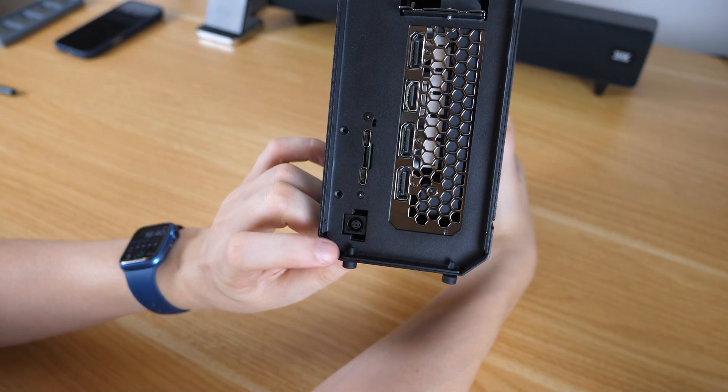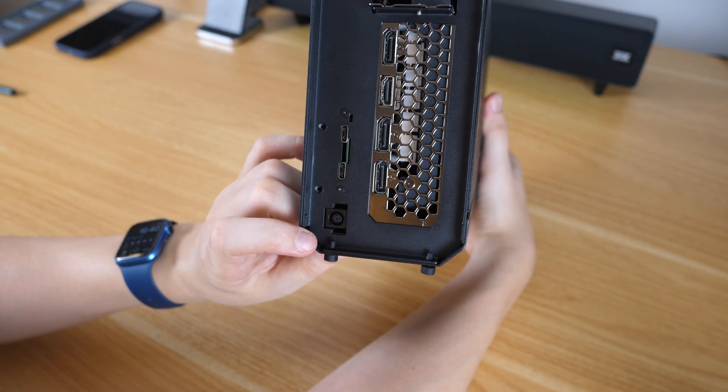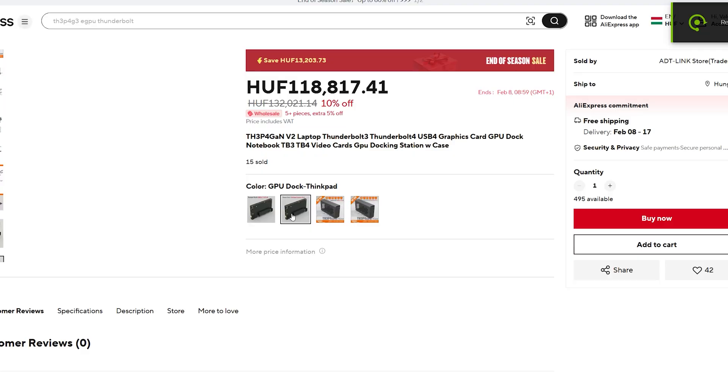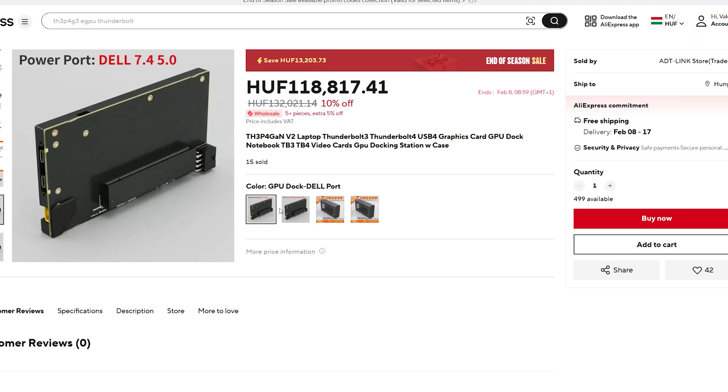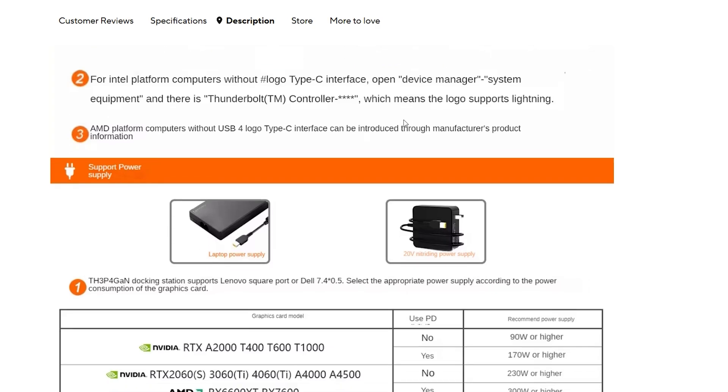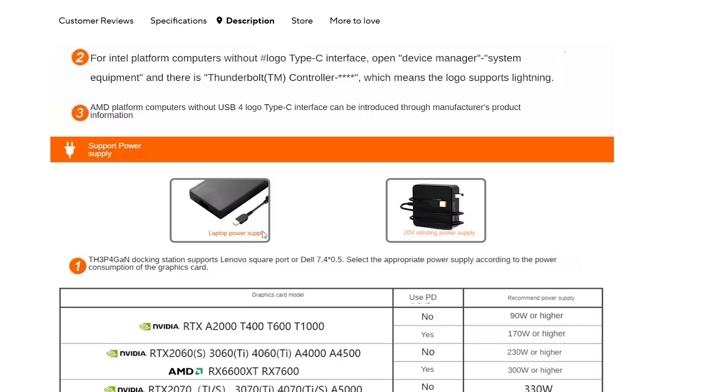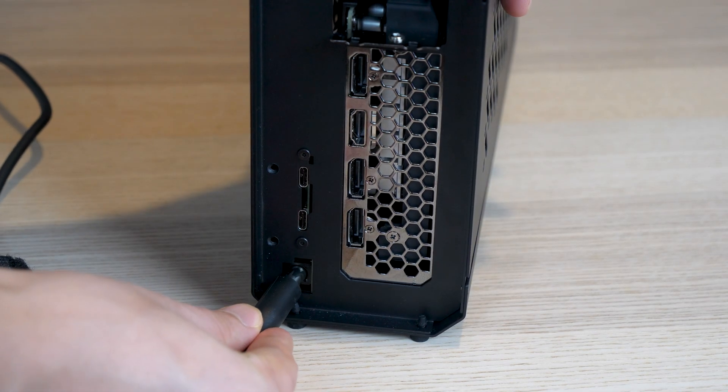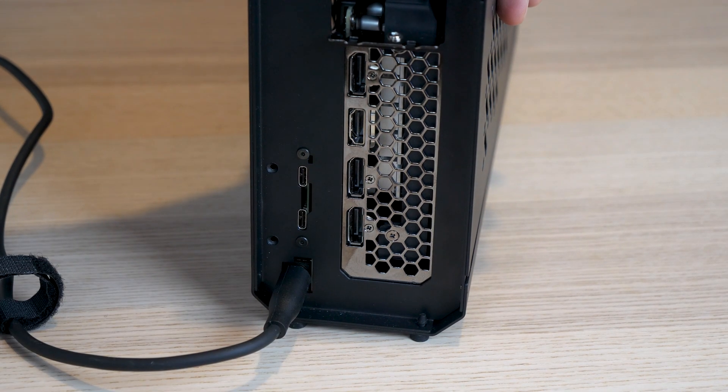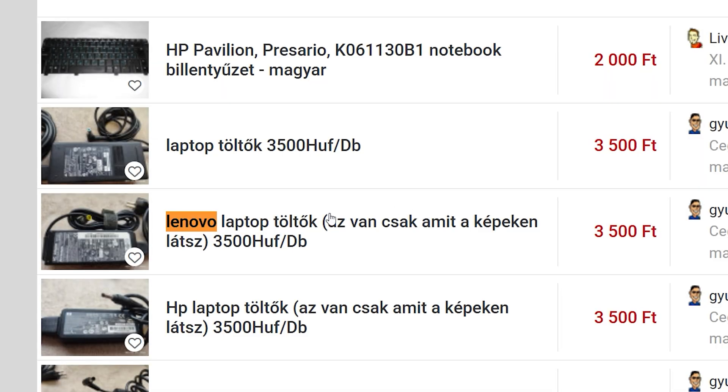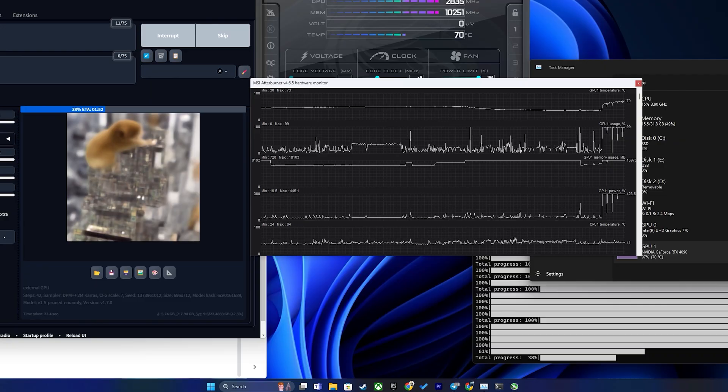On the back of the eGPU dock there is a connector like this. It may vary depending on the model you choose when ordering. One of them is for power supplies from Lenovo laptops, and the other for Dell. Perhaps someone has one of these and will be able to save some money. Someone will find a fairly cheap version or used at the local market. But be aware that the maximum power supply can be up to 330W, which additionally creates limits when choosing a GPU.